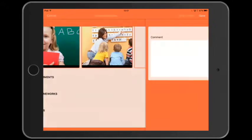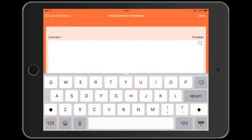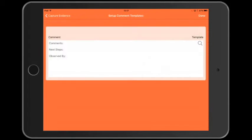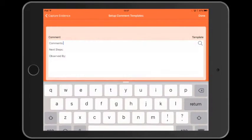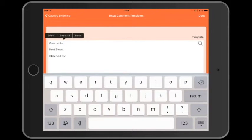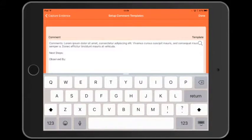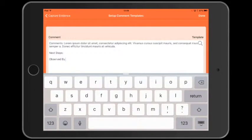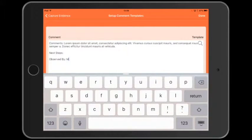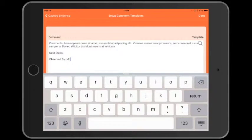Let's add some comments by tapping the plus button next to comments, and we'll use a template. Comment templates are a great tool for prompting you to add certain bits of information to the evidence. They're also great for making your comments consistent across all devices.